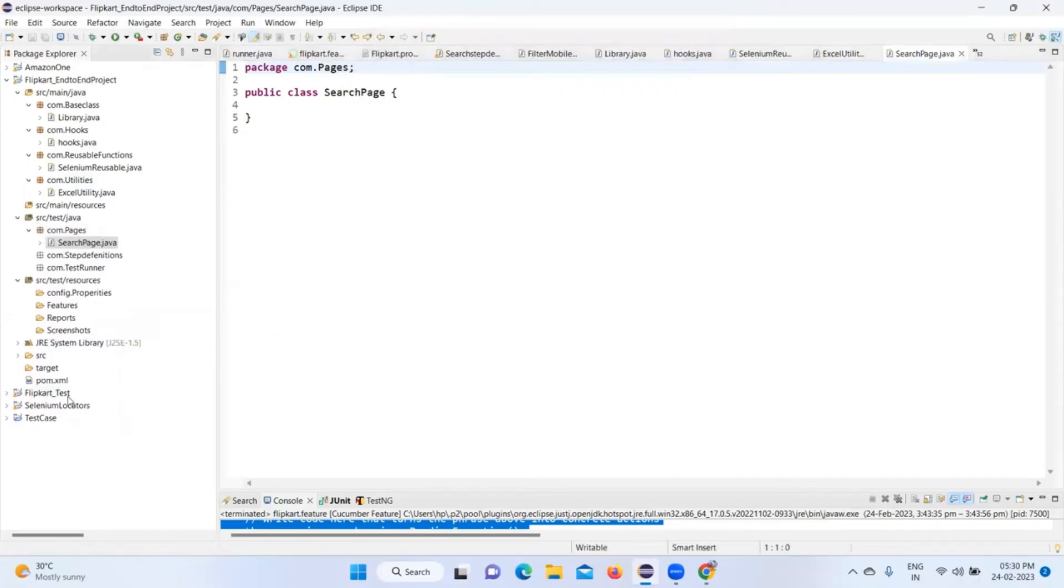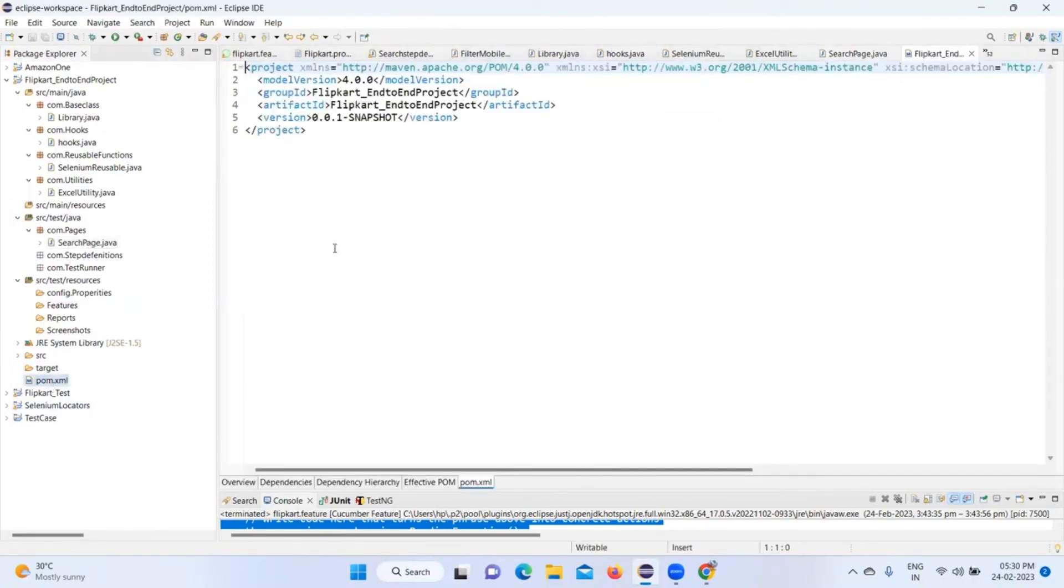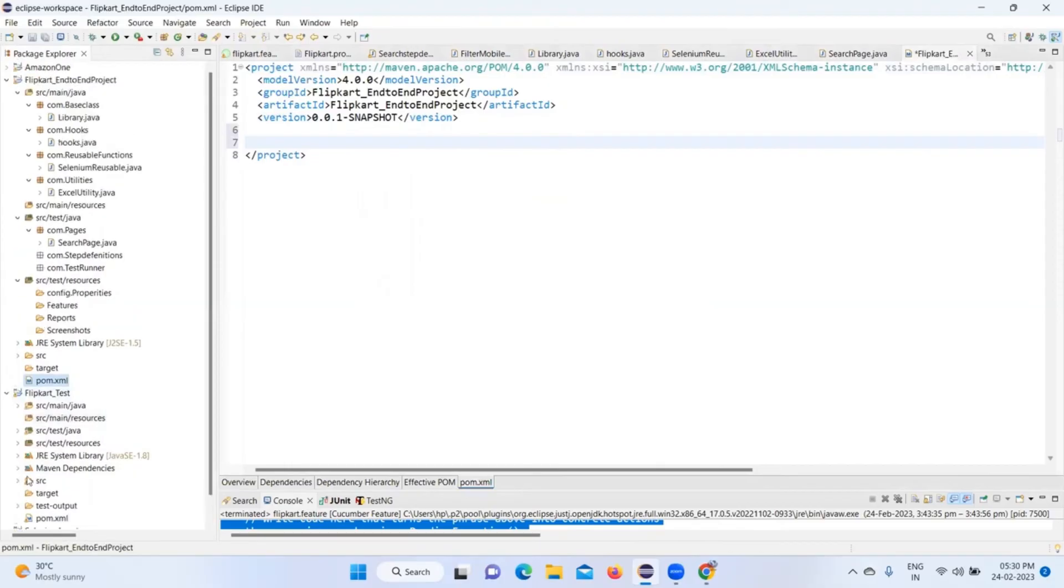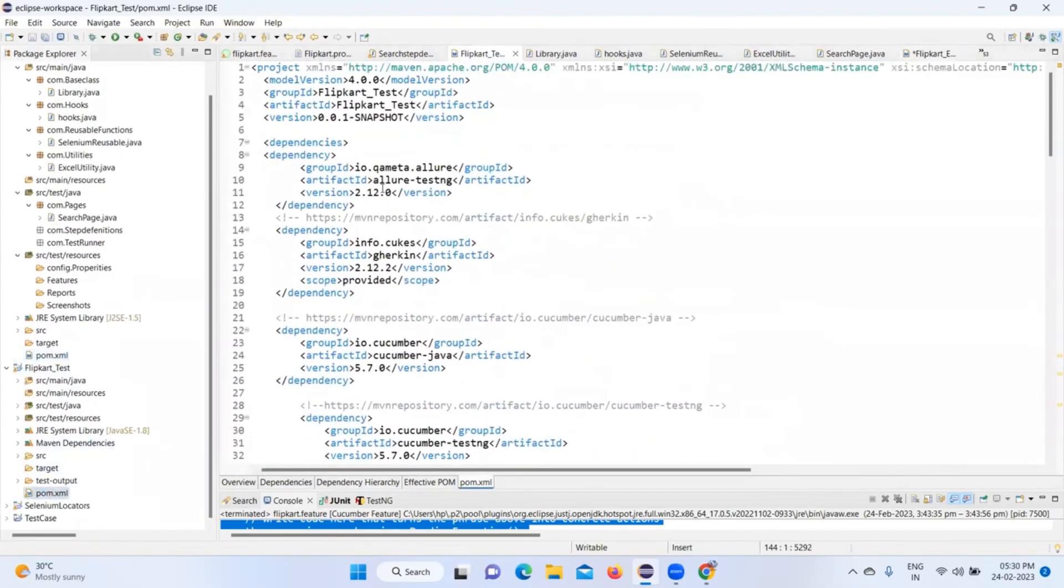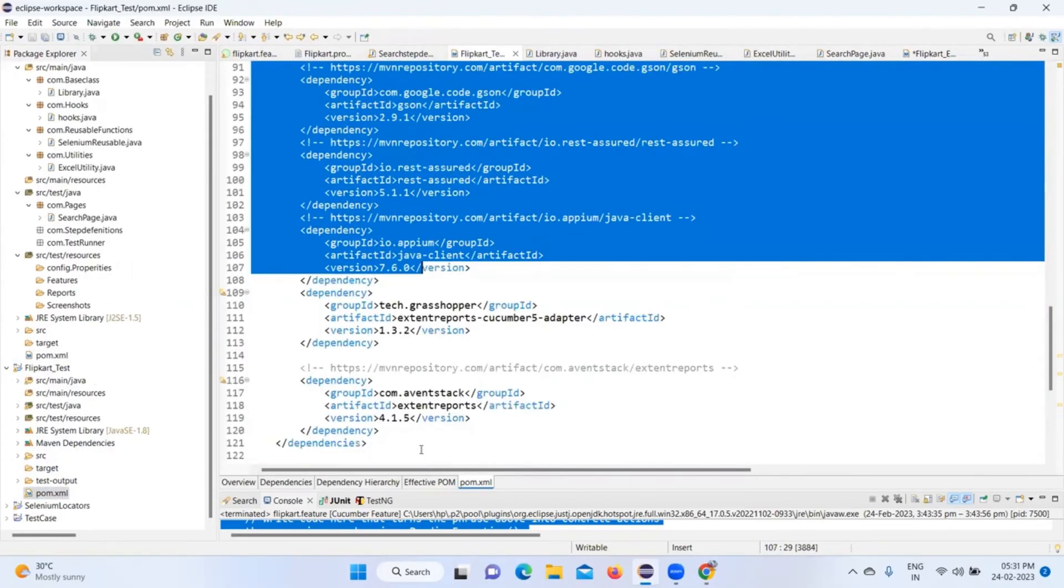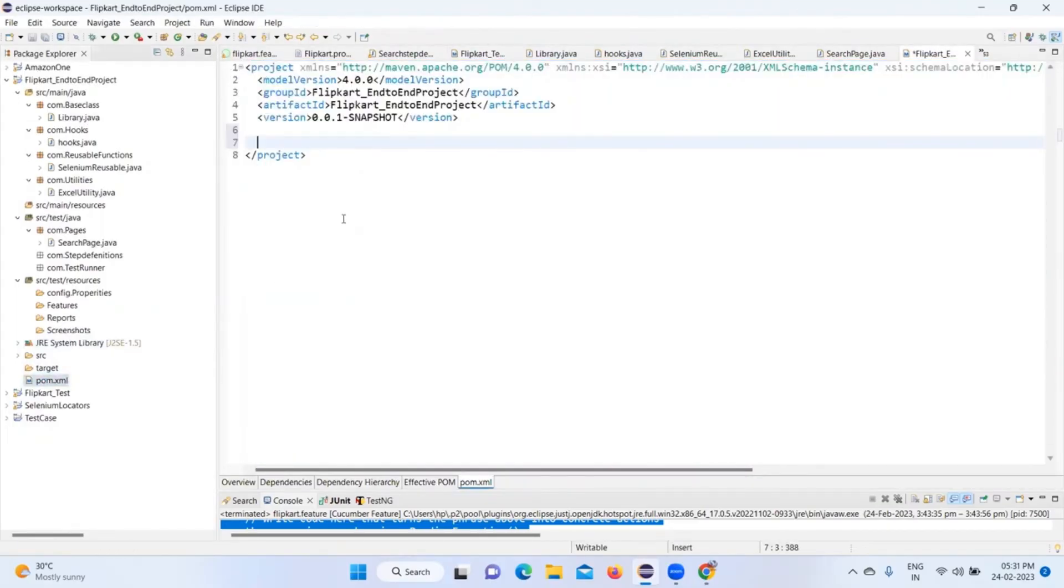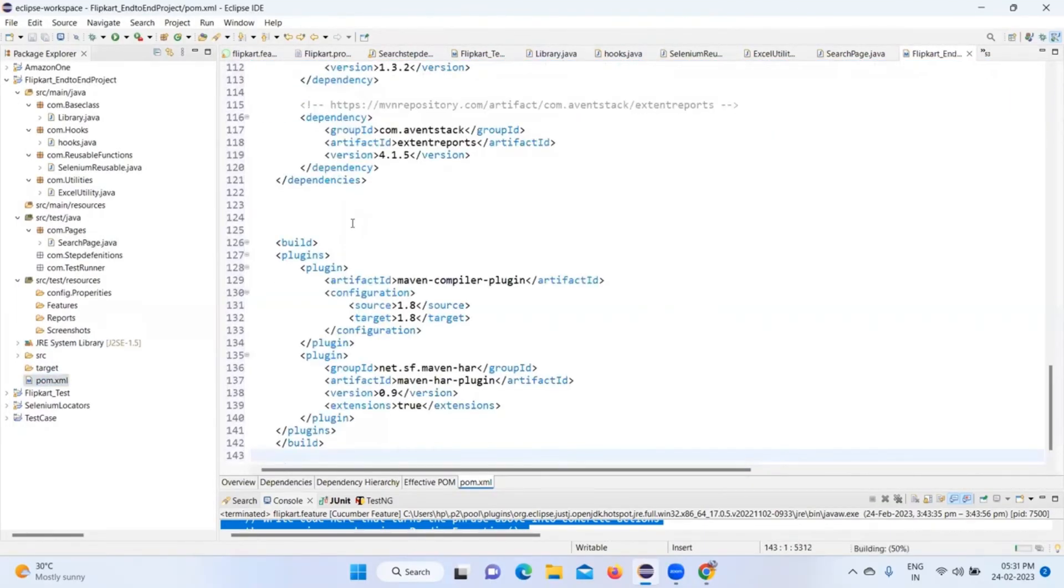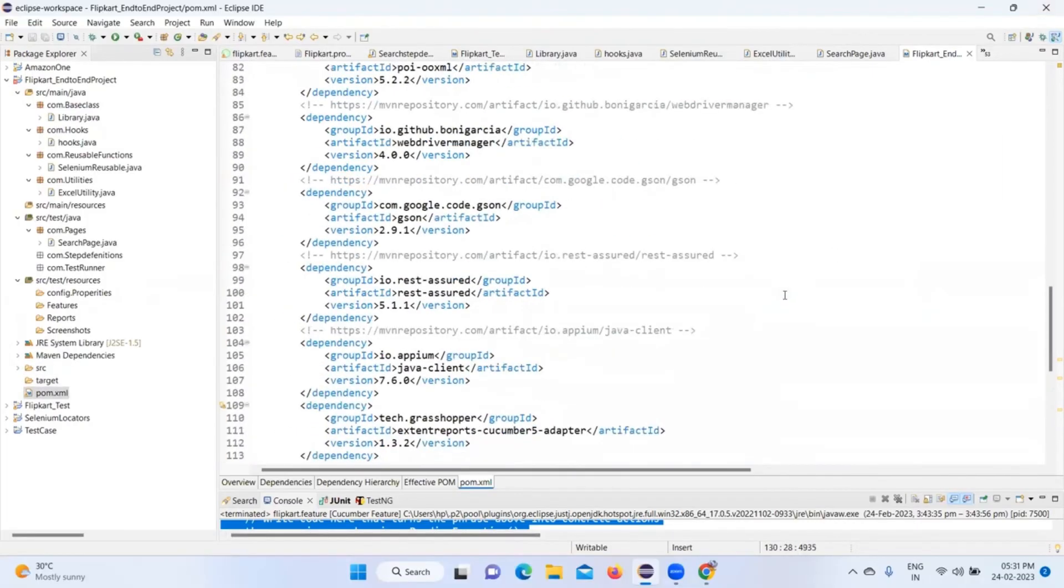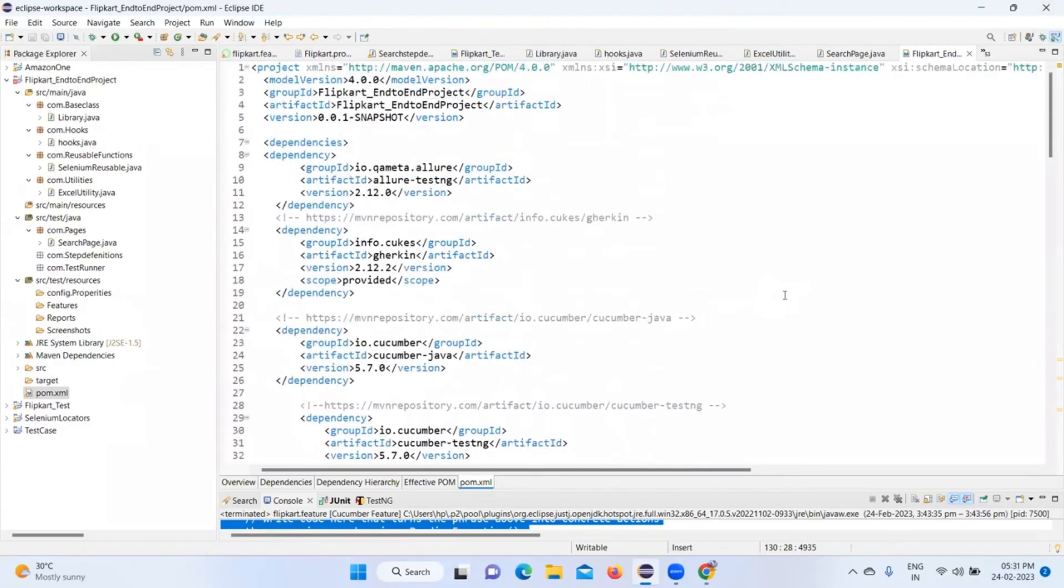Now let's go and add the dependencies in pom.xml. I have the dependencies in my old project. I just copy and paste it. What I'll do is, let me just show you what dependencies I'm adding. If you want to do it, you can follow along.